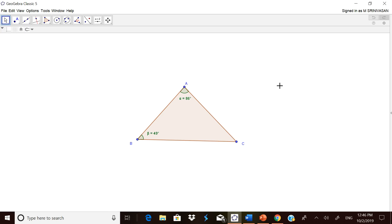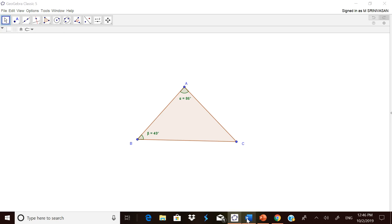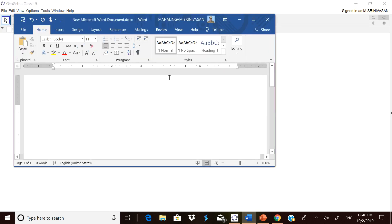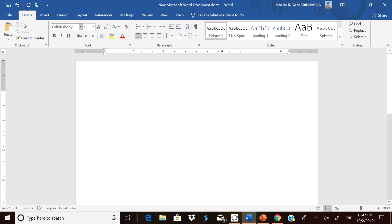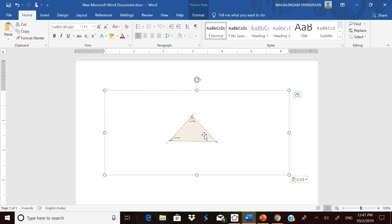Now this particular triangle has gone to the clipboard. When you open any Word document, you can simply paste it. Now it has been pasted. The only thing is the whole page will be pasted with some white space around the figure.